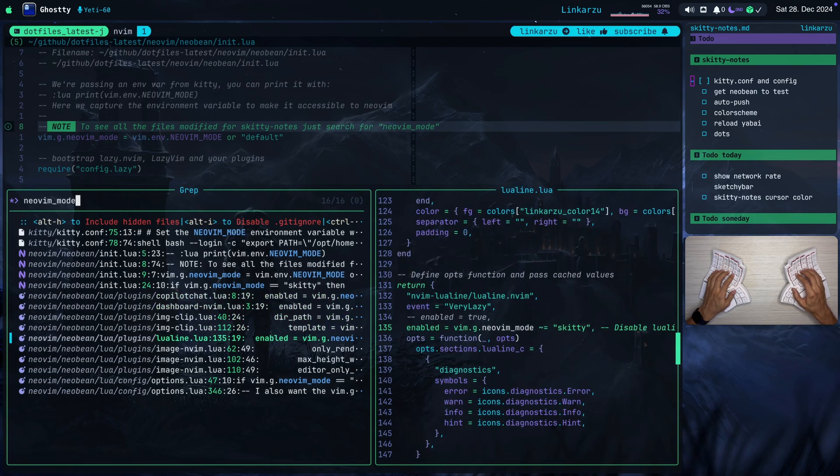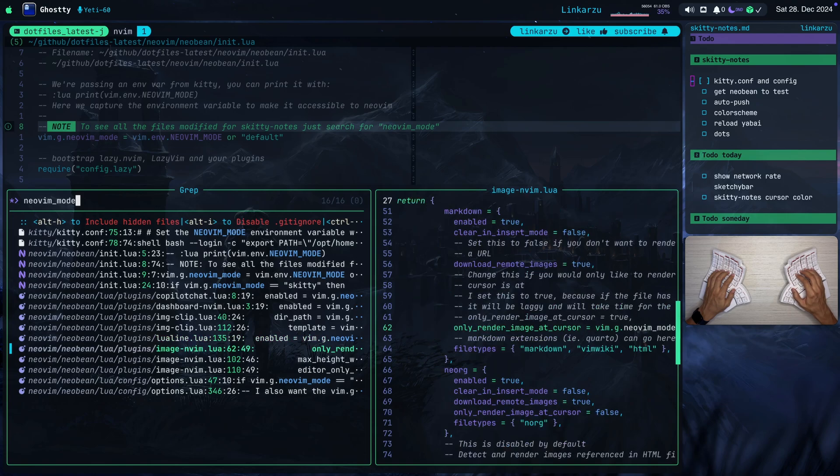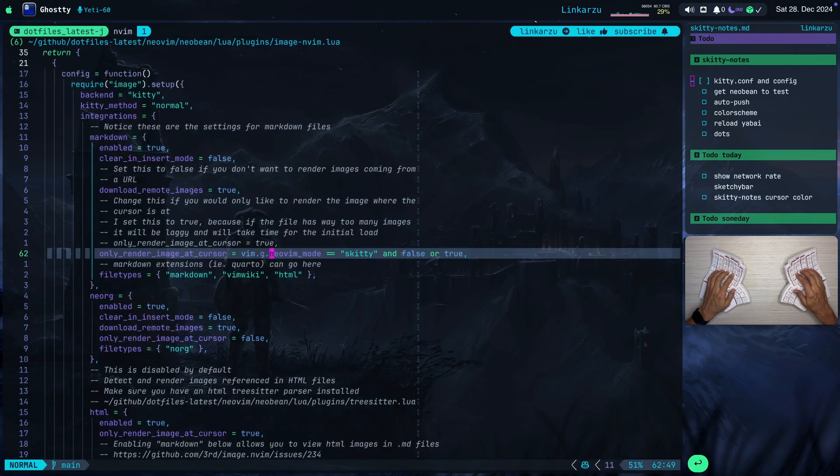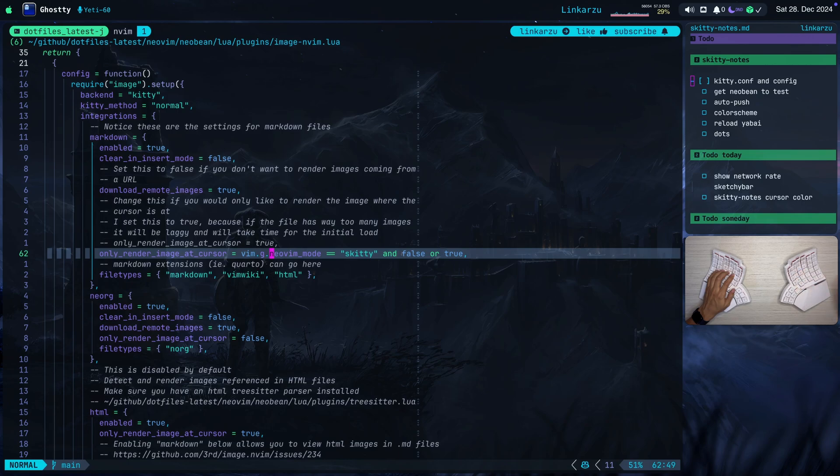So I just disable it for the image.nvim plugin. I have some other configurations. Let me open this real quick. You're going to notice here that only render image at cursor. If the Neovim mode is Skitty, I have it set to false. And otherwise, if it's not this mode, it's set to true. And I have some other options configured here as well.